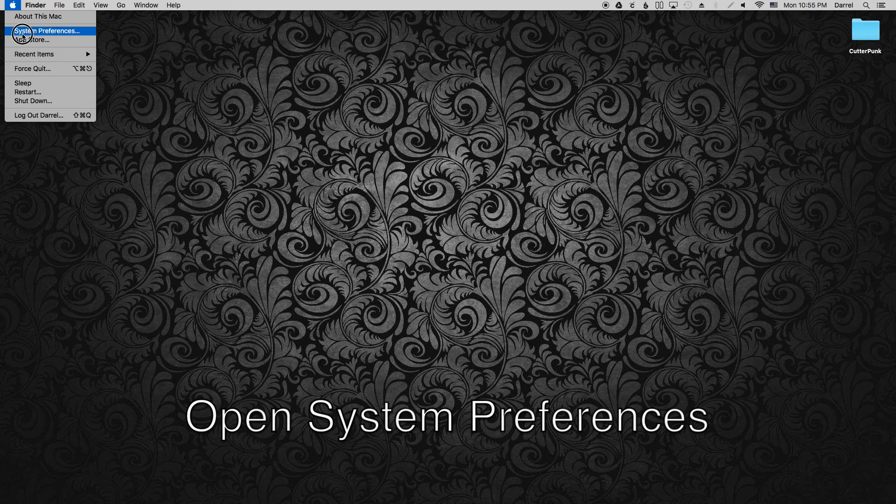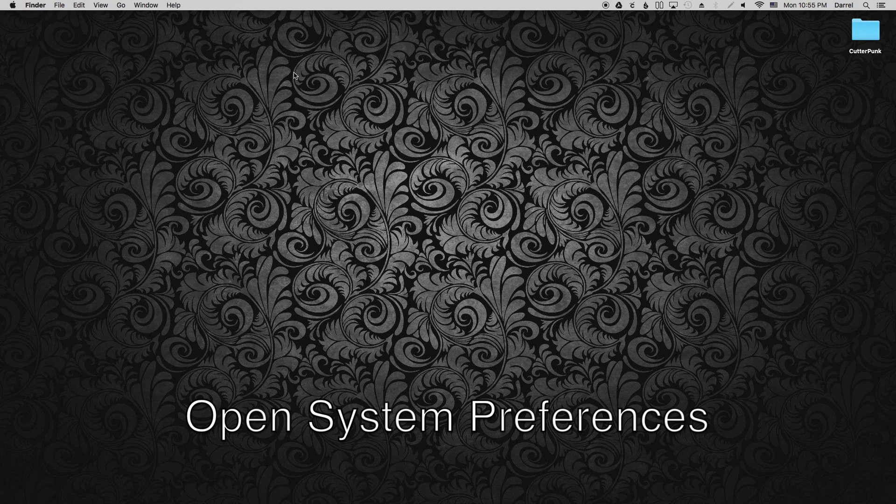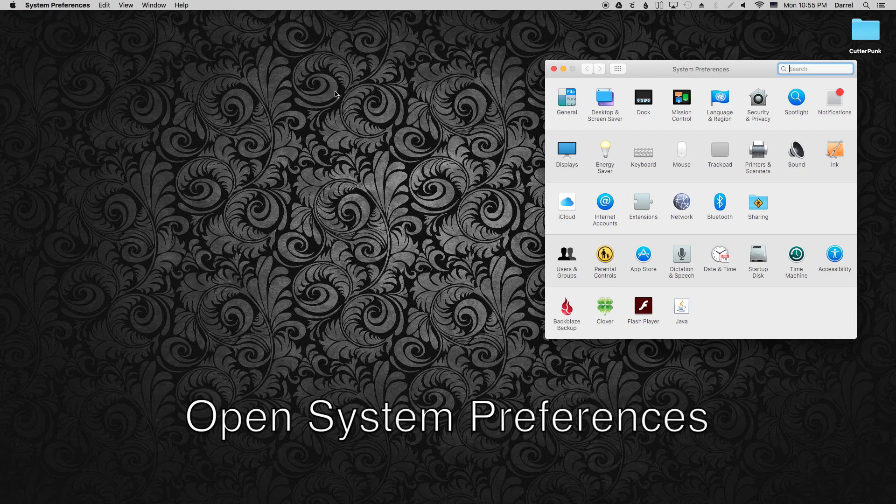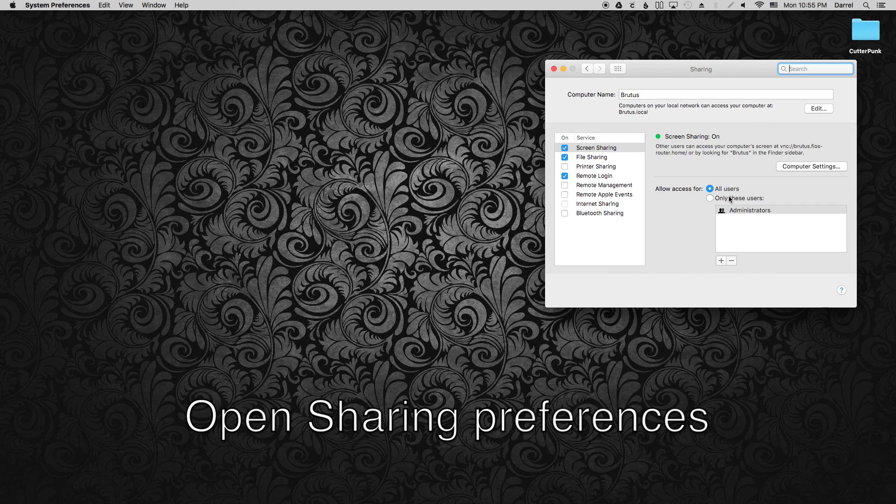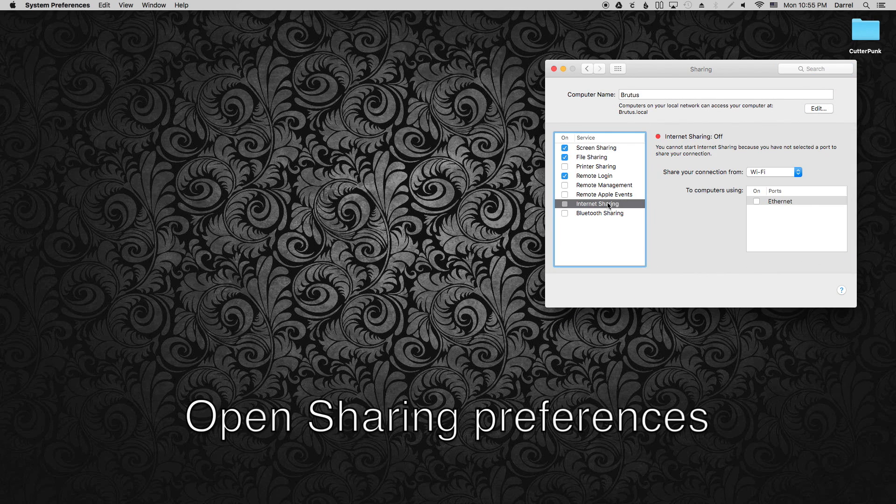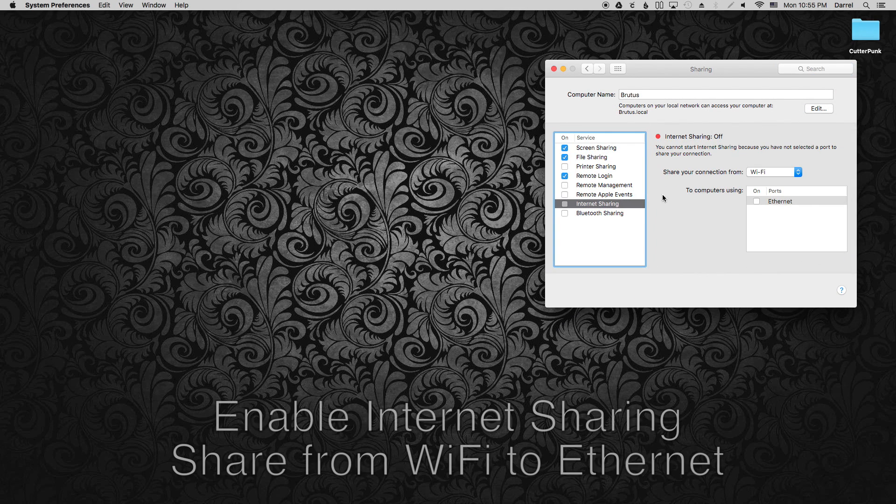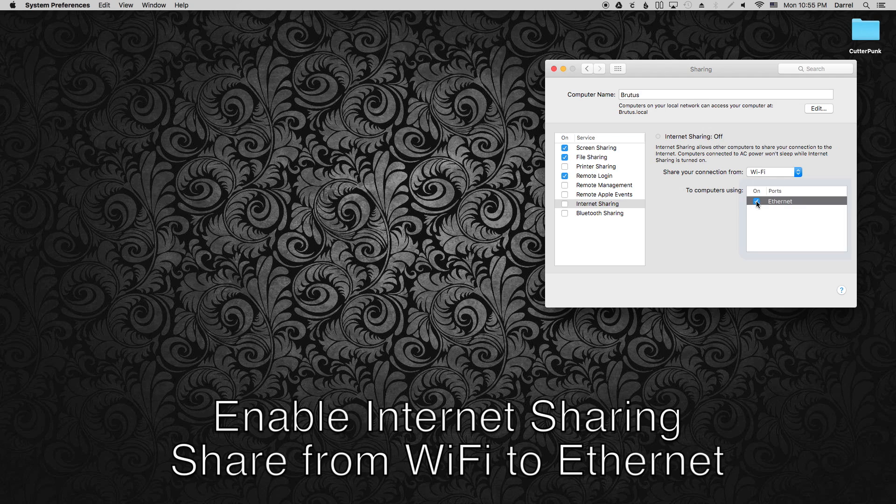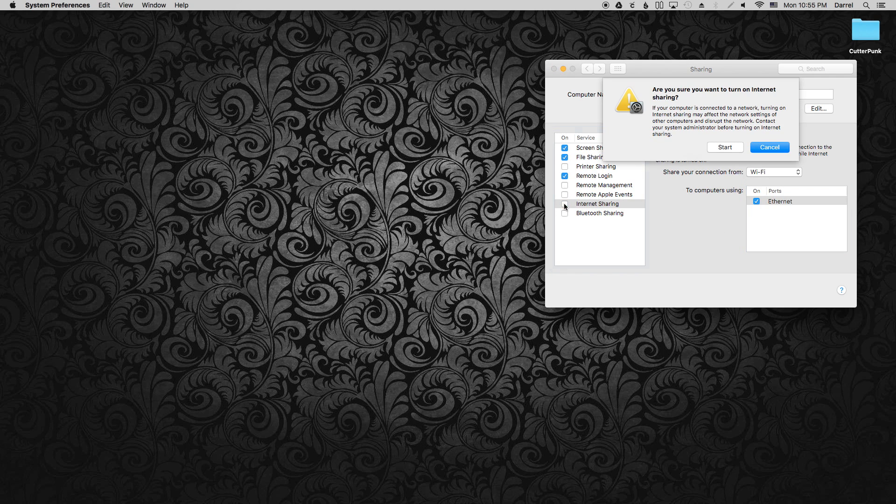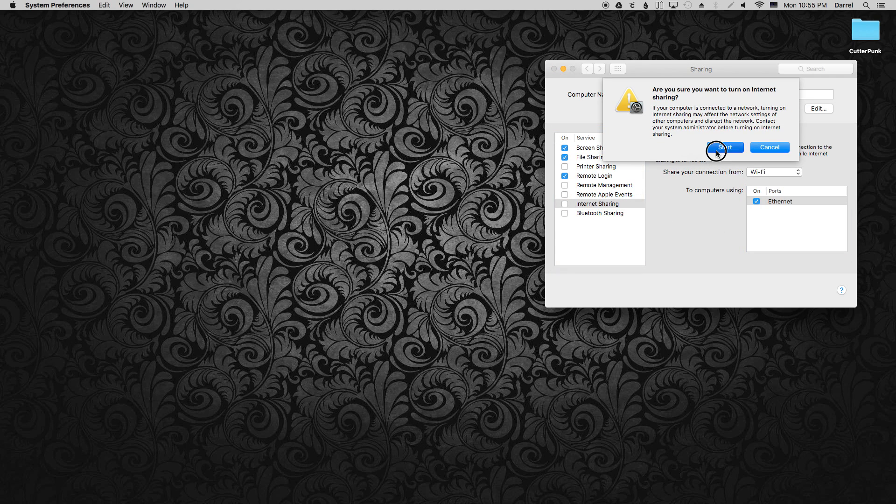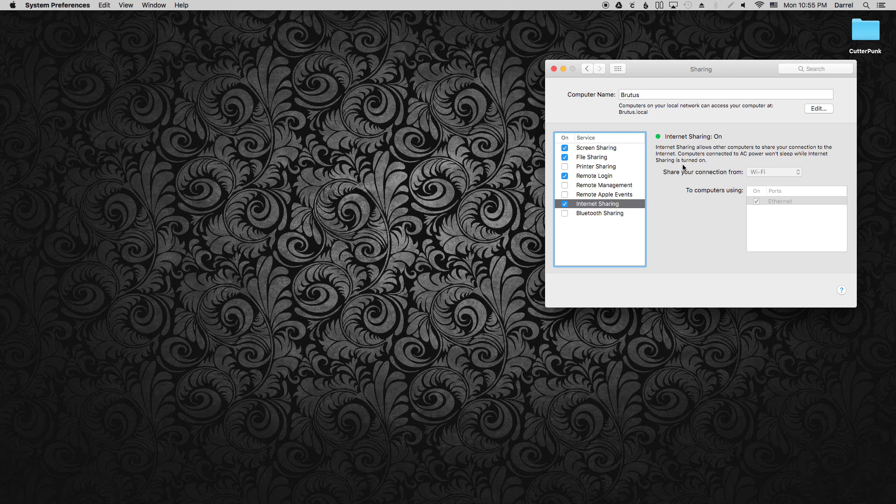So let's first get things set up in networking. Open System Preferences, then click Sharing. Click Internet Sharing, make sure it's WiFi to Ethernet. Then enable it and click Start. And you're done.